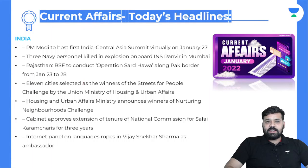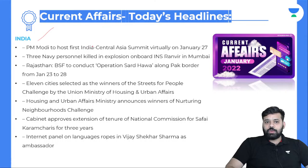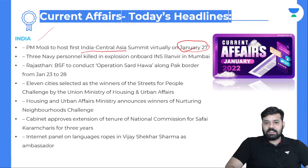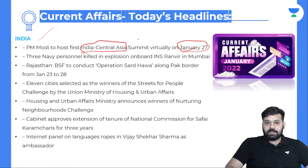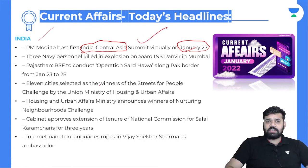Let us have a look at headlines about India. PM Modi to hold the first India-Central Asia Summit virtually on January 27. Five Central Asian countries — Kazakhstan, Tajikistan, Kyrgyzstan, Uzbekistan, and others — are going to participate in the summit. We will have a look at this in detail later in the video.